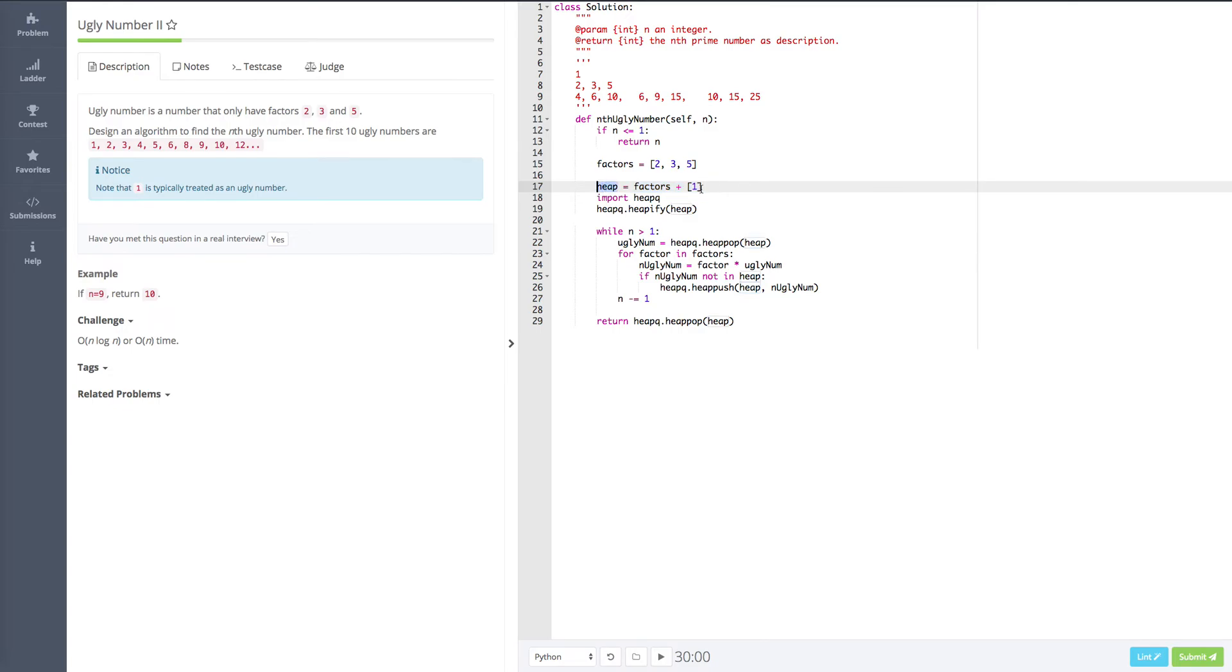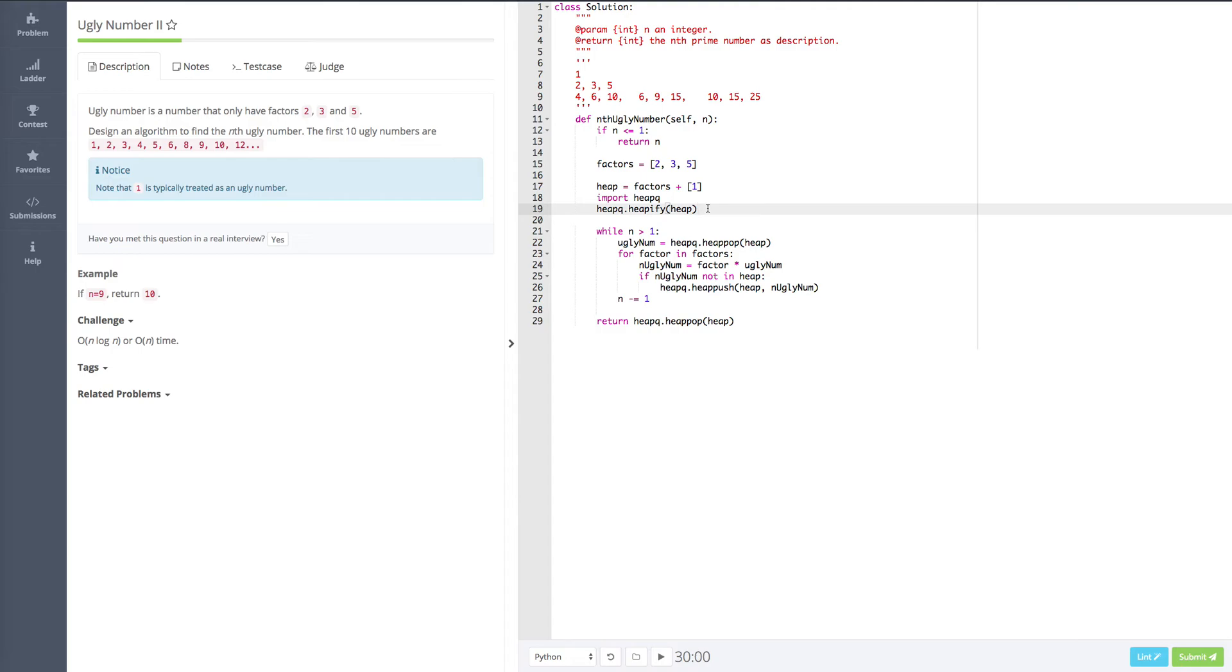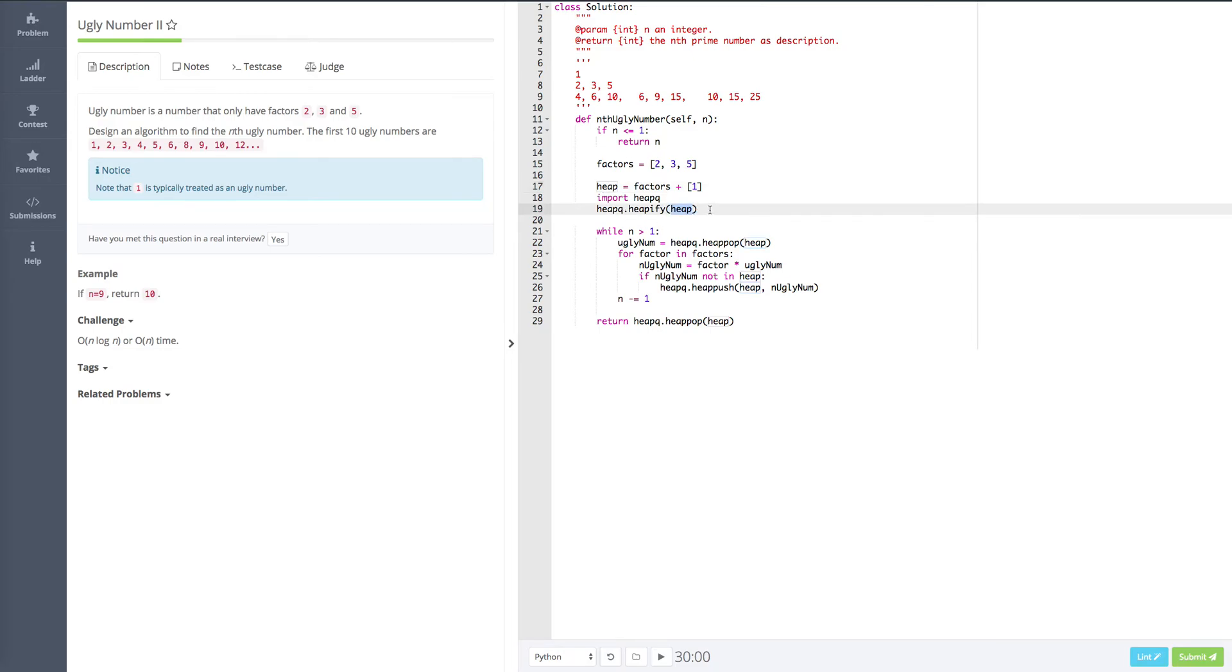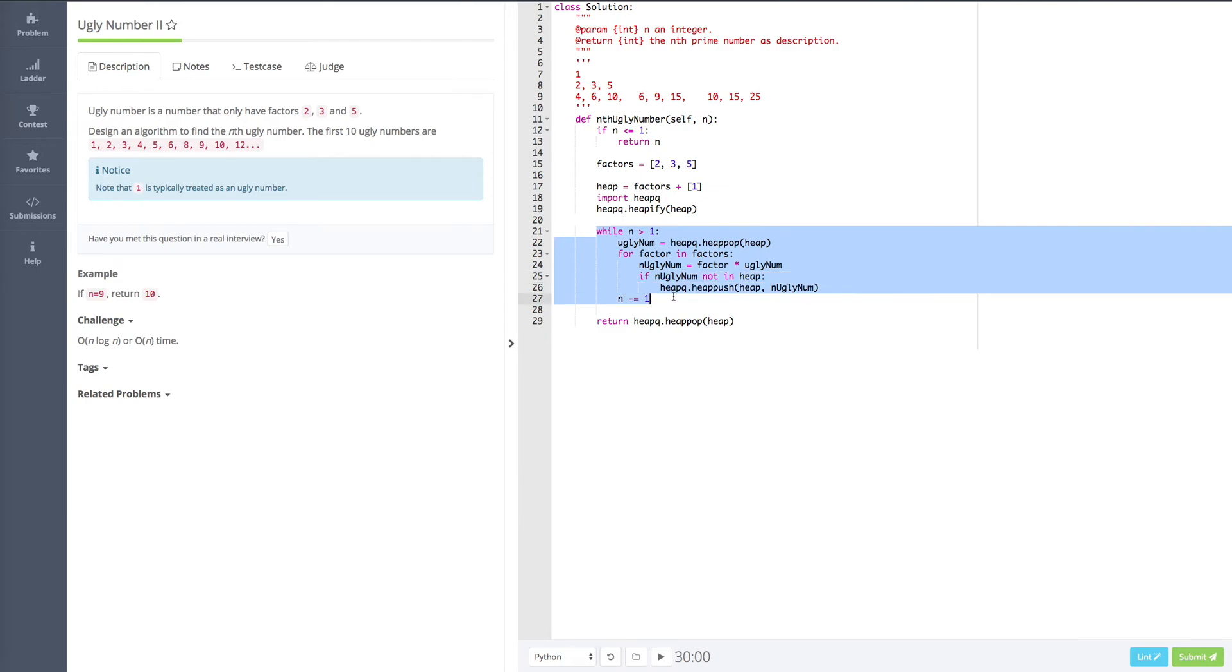So heap right now is just a list. And now we import heapq, which is the heap library. And heapq has the method called heapify. We can make this list or array as a heap. The storage, we use the array.